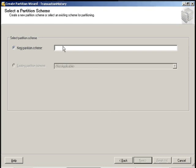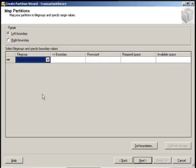Now our next screen is to name the actual schema. And what the schema does is it maps the partitions of the partition table to the file groups. And we are going to name that. Let's give it a naming convention. Next.